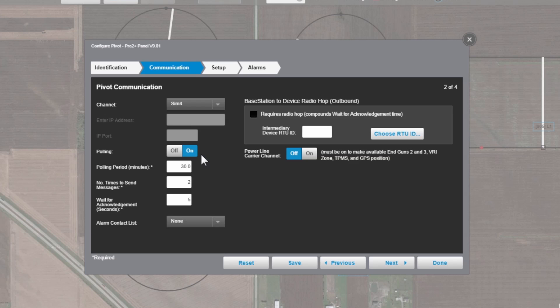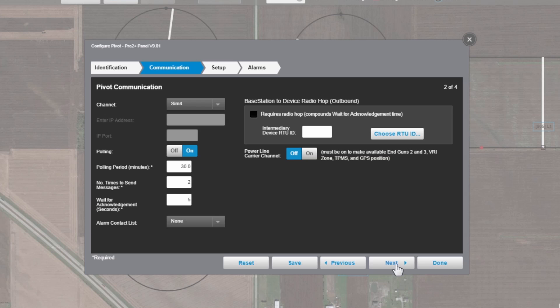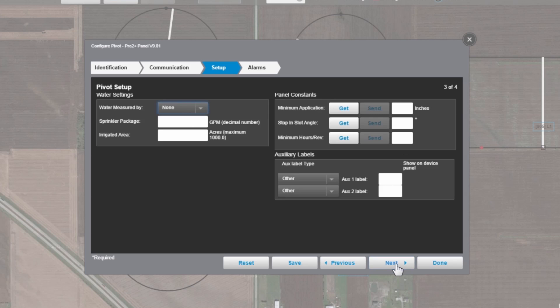Down here, we can control polling, change the polling period. Polling is when Base Station calls out to that pivot to get a status. Other than that, all the rest of this information we don't need to change. We can select next.